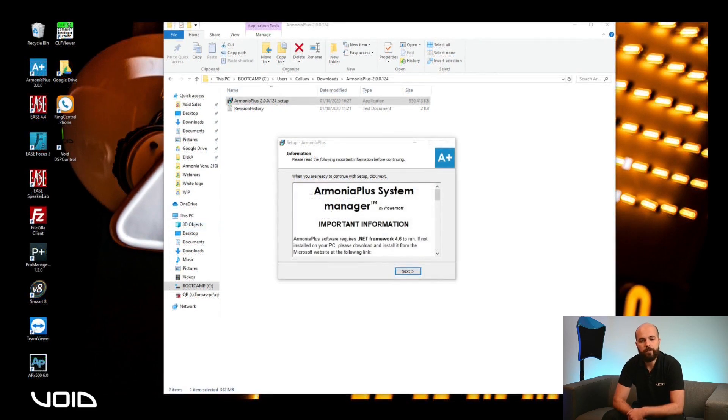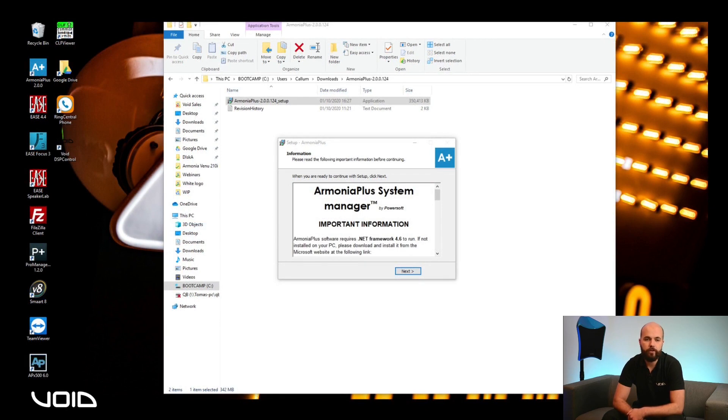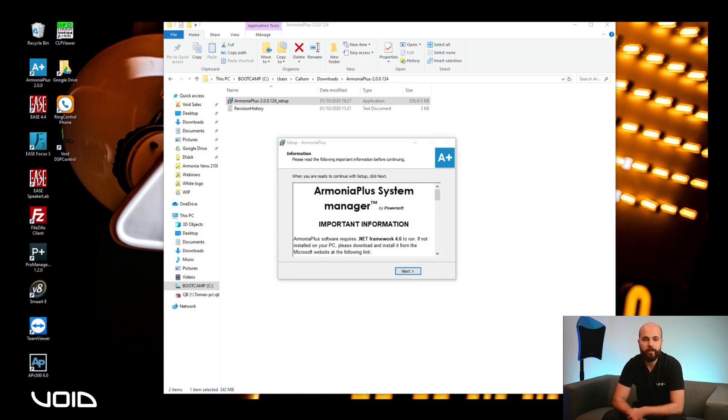You will be prompted to download and install the .NET Framework version 4.6 if not already installed on your PC, for which a direct link is provided.